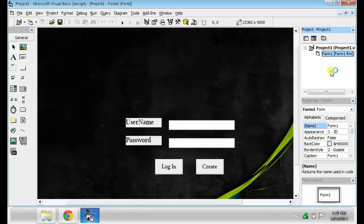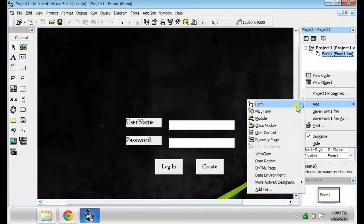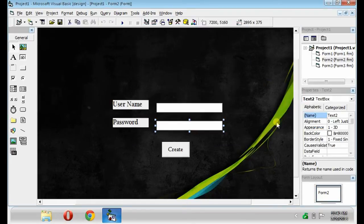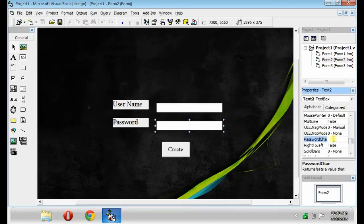After, add another form. Right-click the Project Explorer, then Add, then Form. Create another form like this. Look for the Password Char and change it into Asterisk.